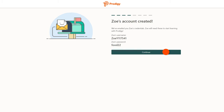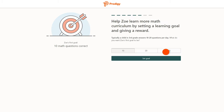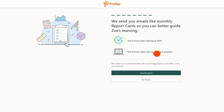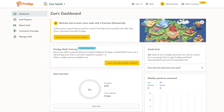Once connected to your child's account, you'll be given the opportunity to set a goal for them, as well as sign up for email notifications. And with that, your parent account has been created.